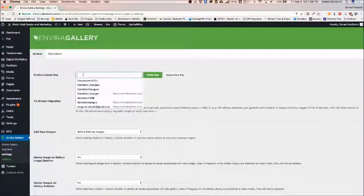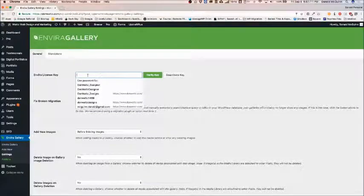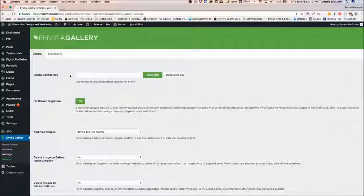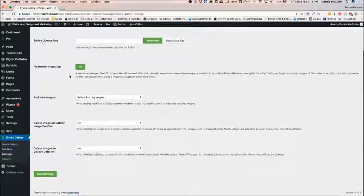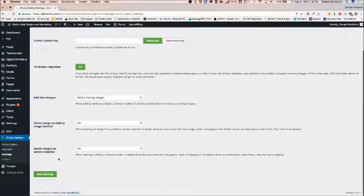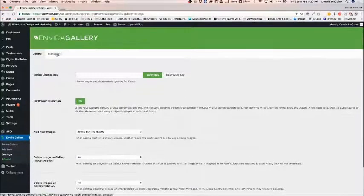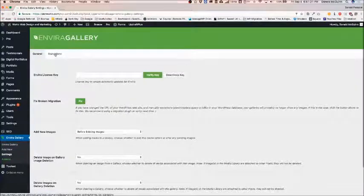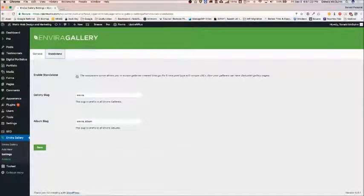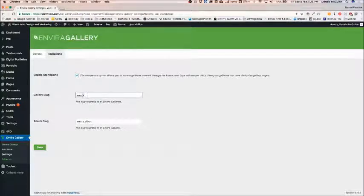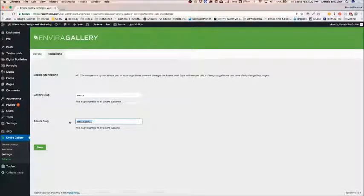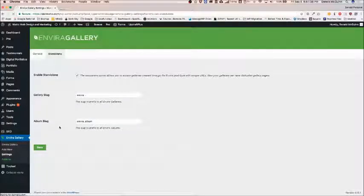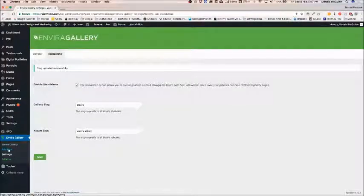Right here you do not need to enter an EnviroGallery license key because this comes bundled with ThemeCo. You can actually leave all of these settings the same for right now and if you go to the standalone one you can check off the Enable standalone button. I recommend to do this before you upload or make any galleries. Once you're done, hit Save and we're going to add a new gallery.